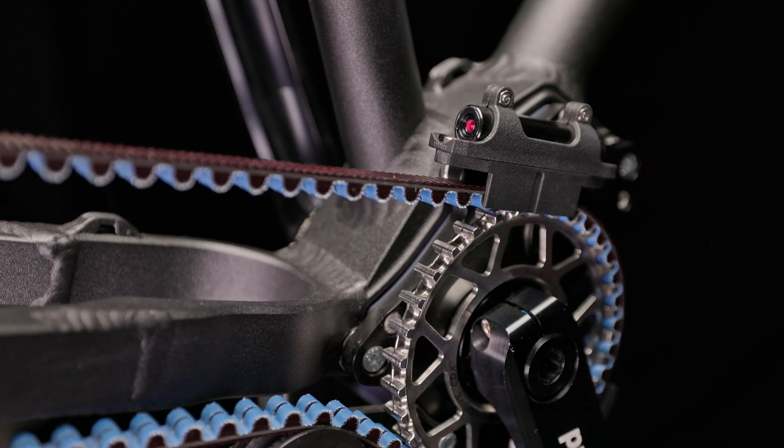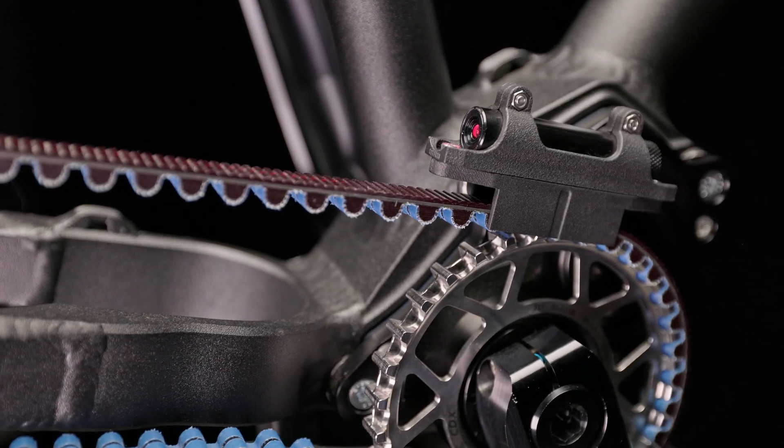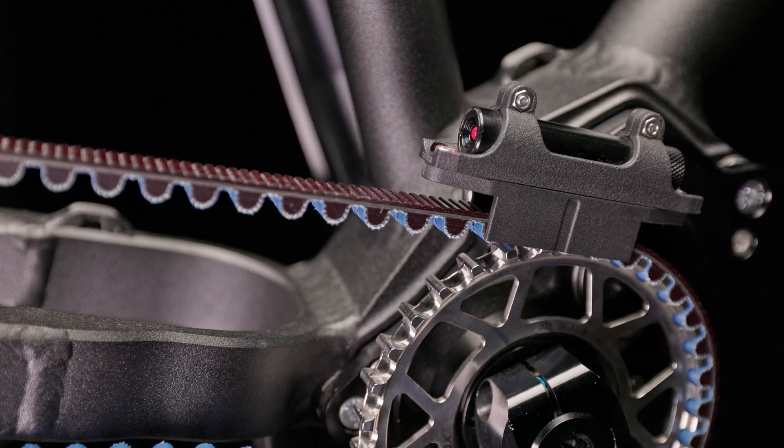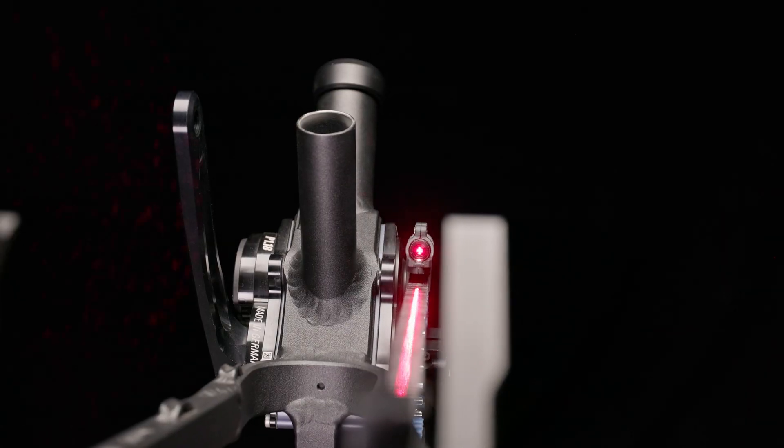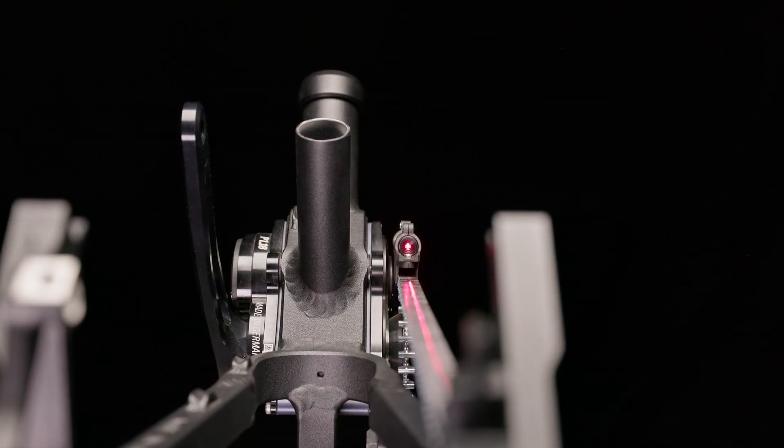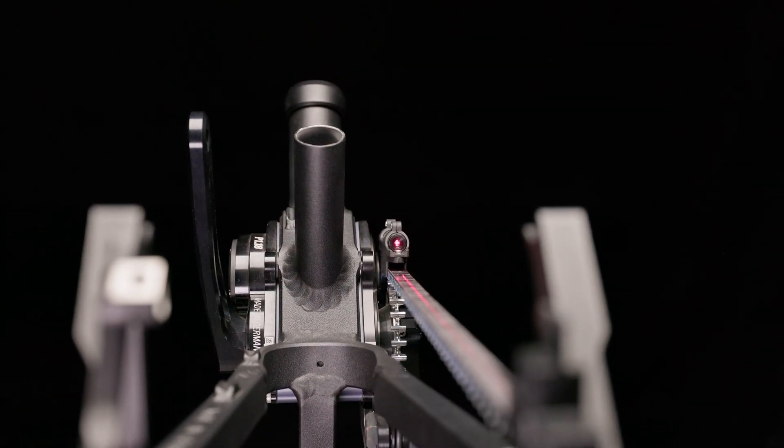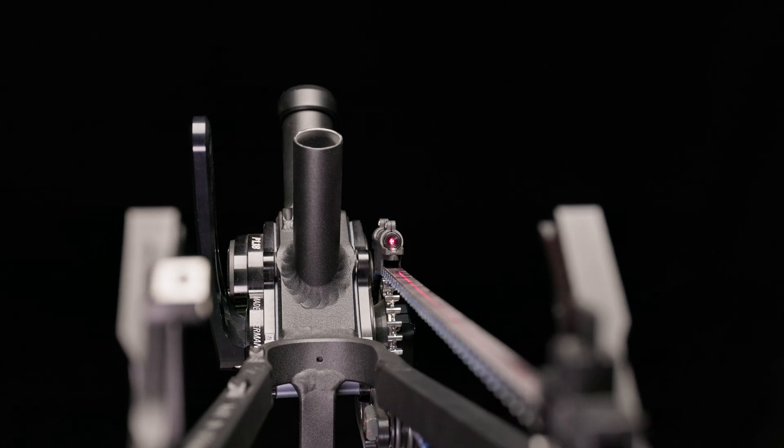Today we present you the latest version of the UT Laser Belt Liner. The UT Laser Belt Liner makes it easy to check the setup of the belt line on the Gates Carbon Drive.